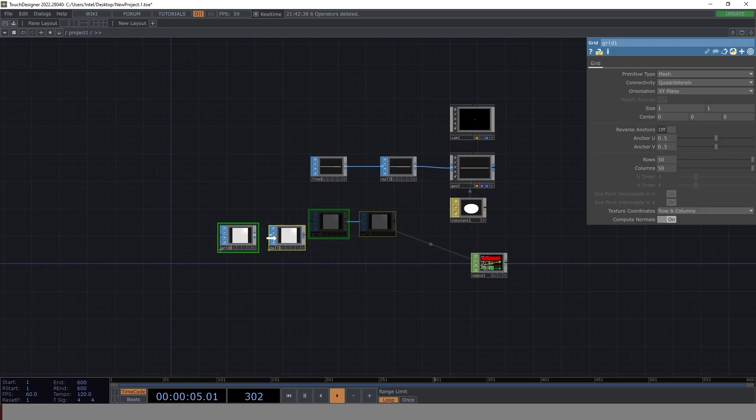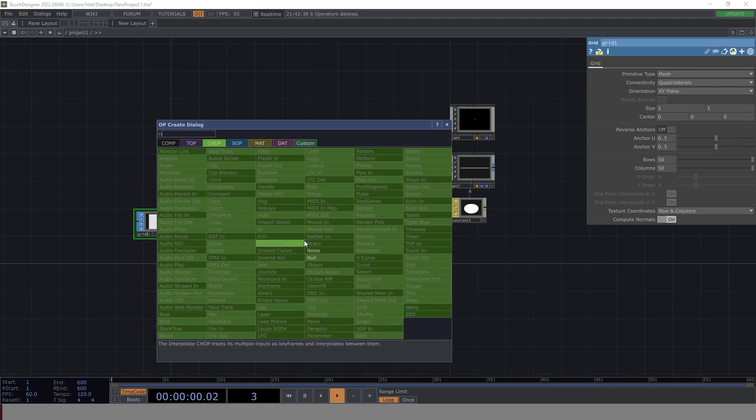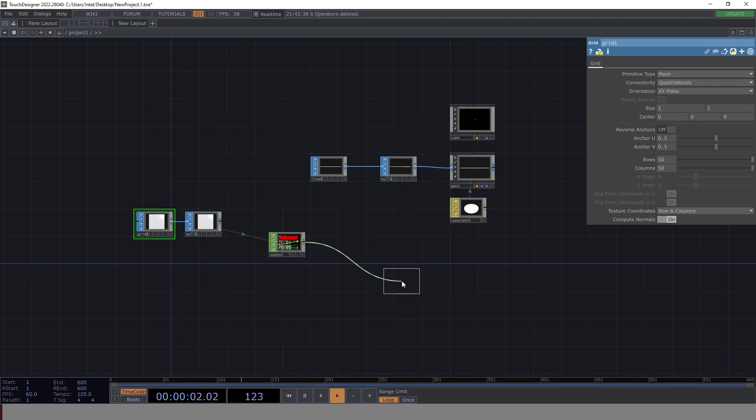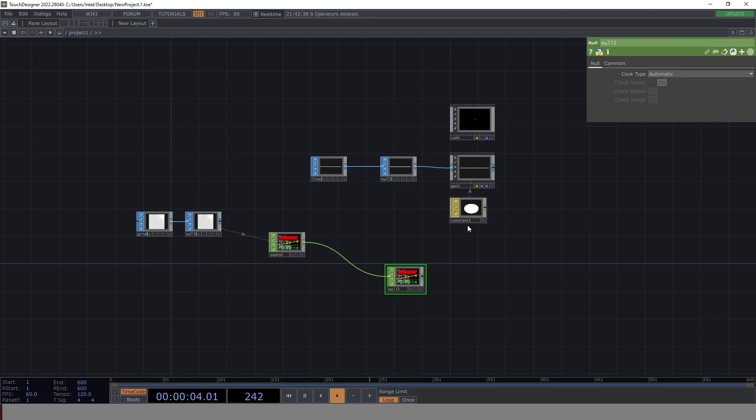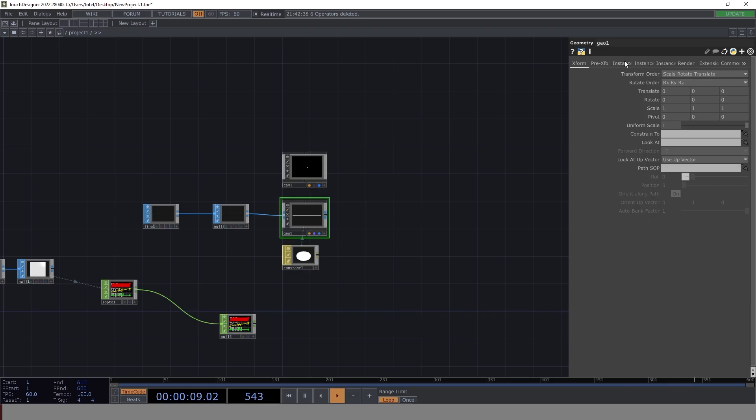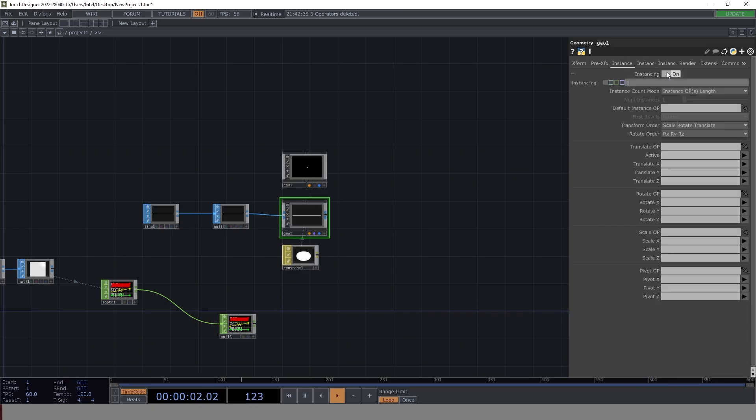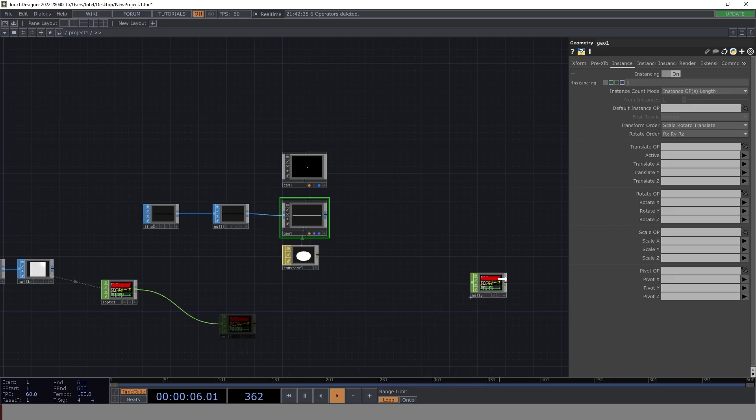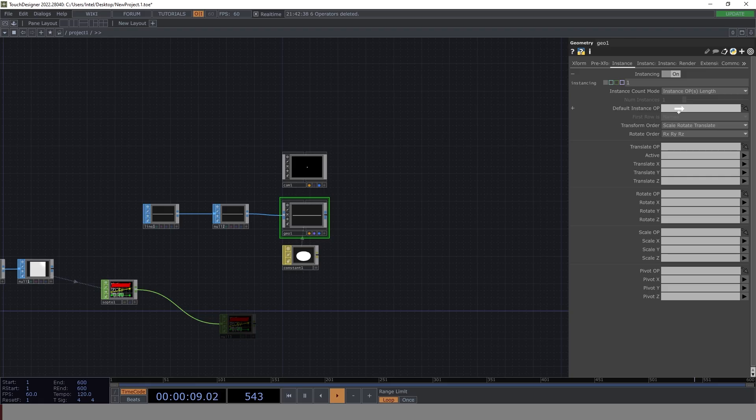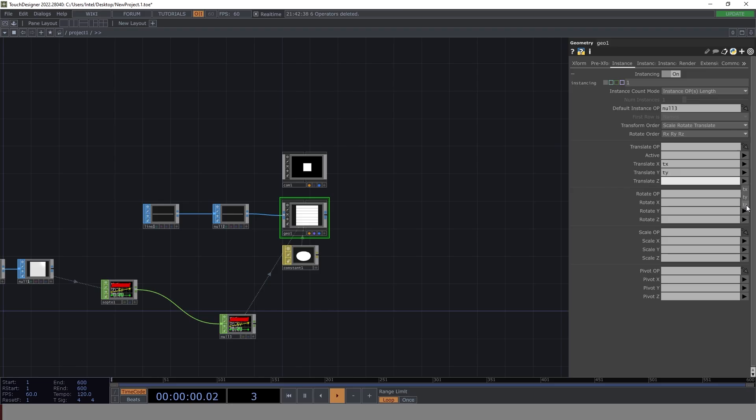So this is done. Let's have SOP. SOP gets connected to null. And now this null is going to help us to get the instancing driving. So let's go to geometry, enable the instancing. Let's have our null 3. And we can have a default operator as part of our instancing. So null 3 is going to be the default operator. We've got TX and TY. So let's go around TX, TY, and TZ. Done.